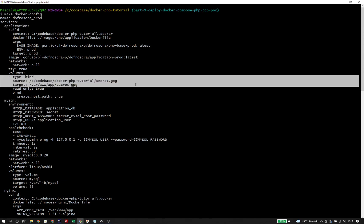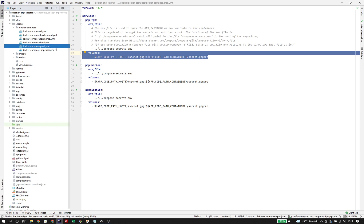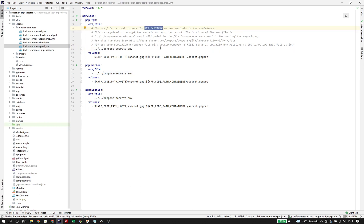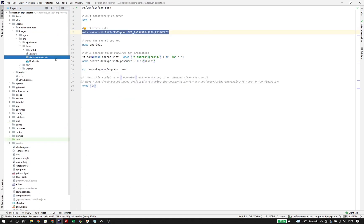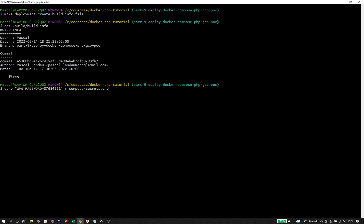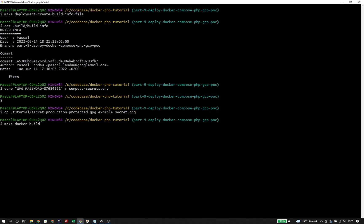The docker-compose.prot.yaml also lists an .env file option pointing to a file compose-secrets.env in the root of the codebase. This file will contain the GPG password because we can't manually pass it to docker-compose when we start it, but it has to happen automatically since it is needed in the decrypt-secrets script defined as an entry point. Before we make a deployment, let's try out this production environment locally: create a build info file, create the compose-secrets.env file with the GPG password, copy the production key to secret.gpg, and finally run our Docker build.